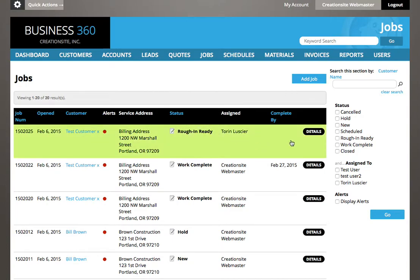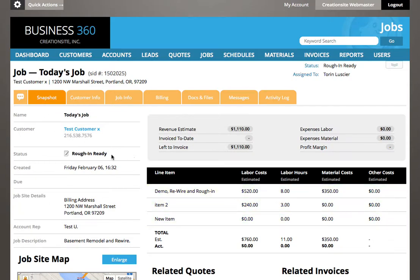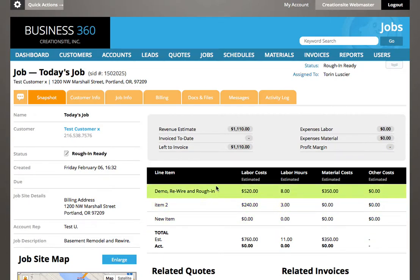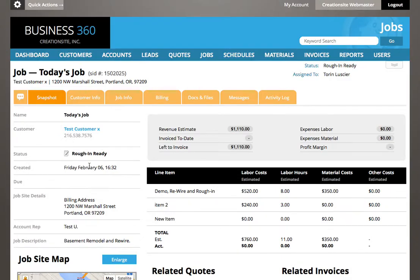We continued to work out some of the details inside. We also covered the snapshot, which is an overview with a P&L, an active live P&L for the job, job information, related quotes and invoices, and mapping information.